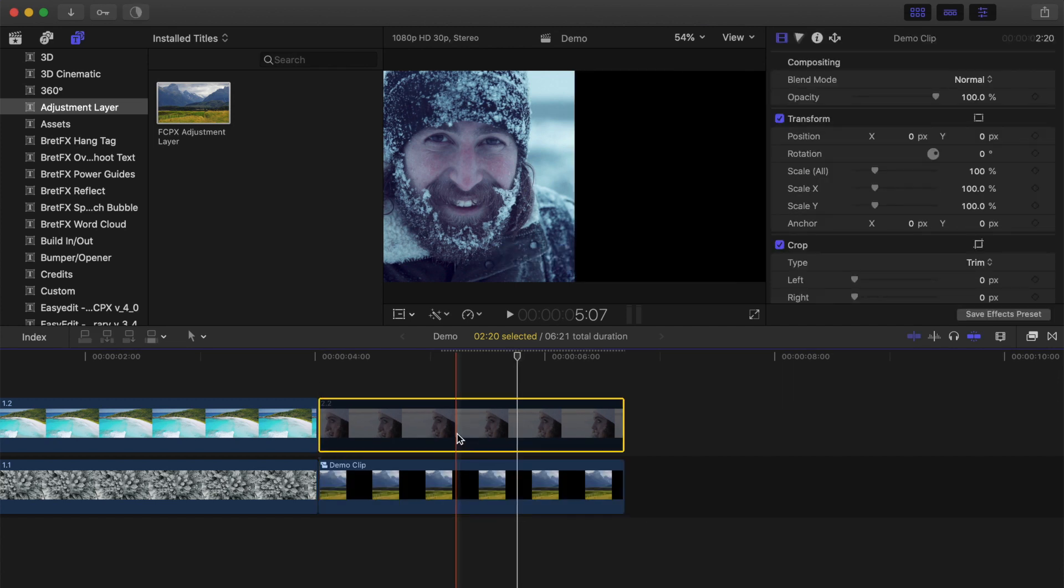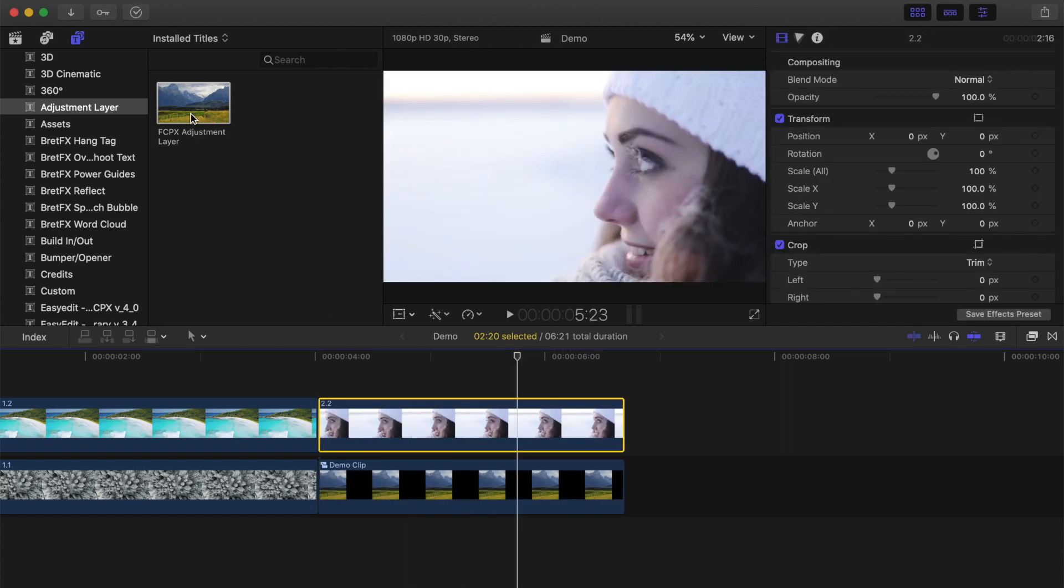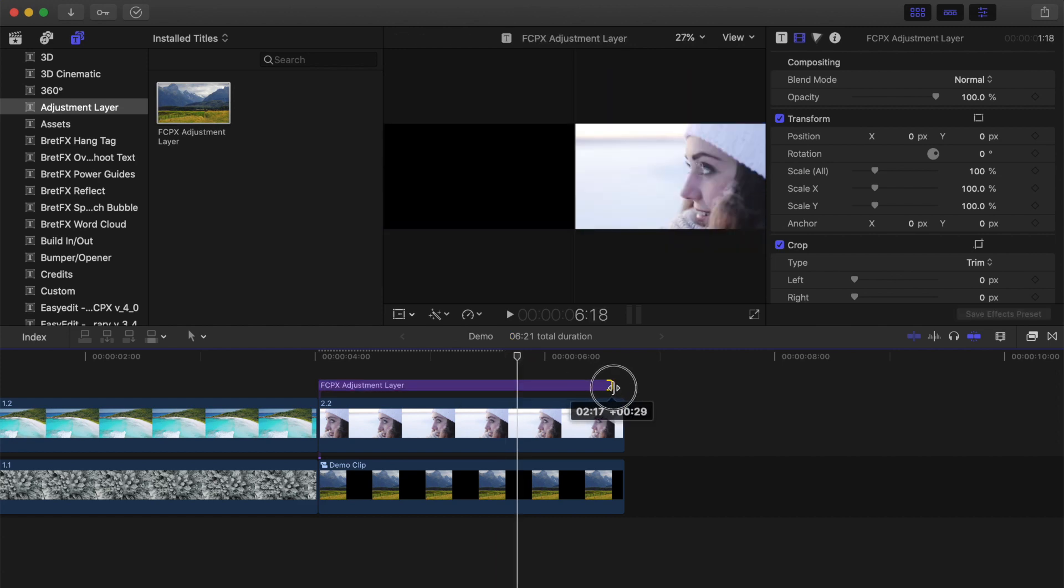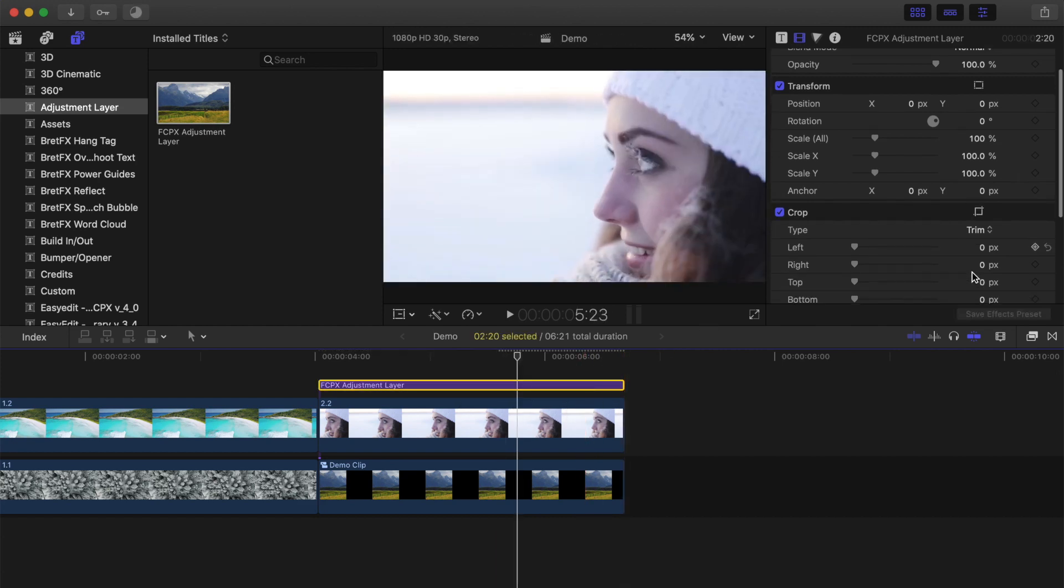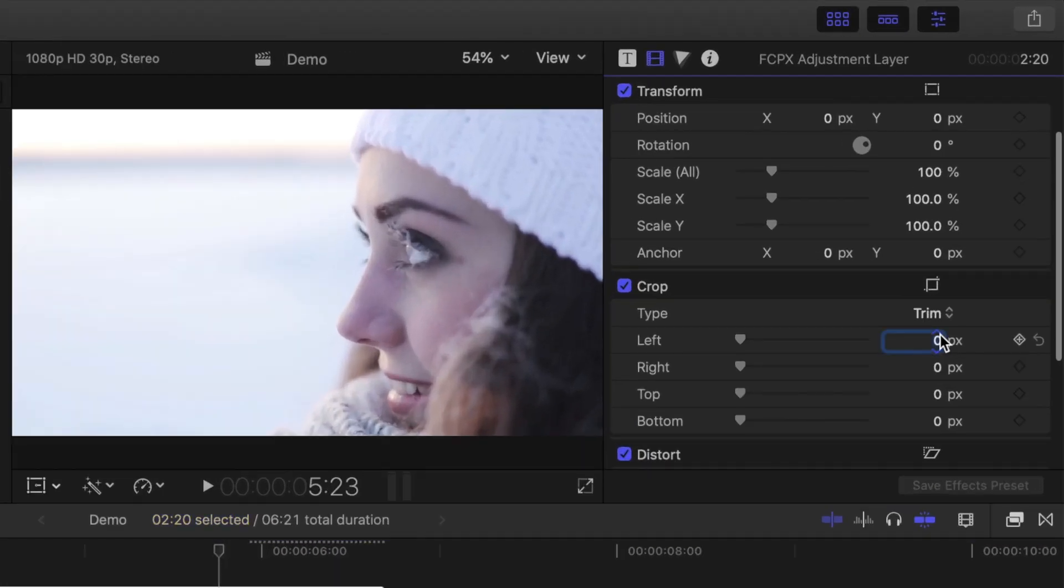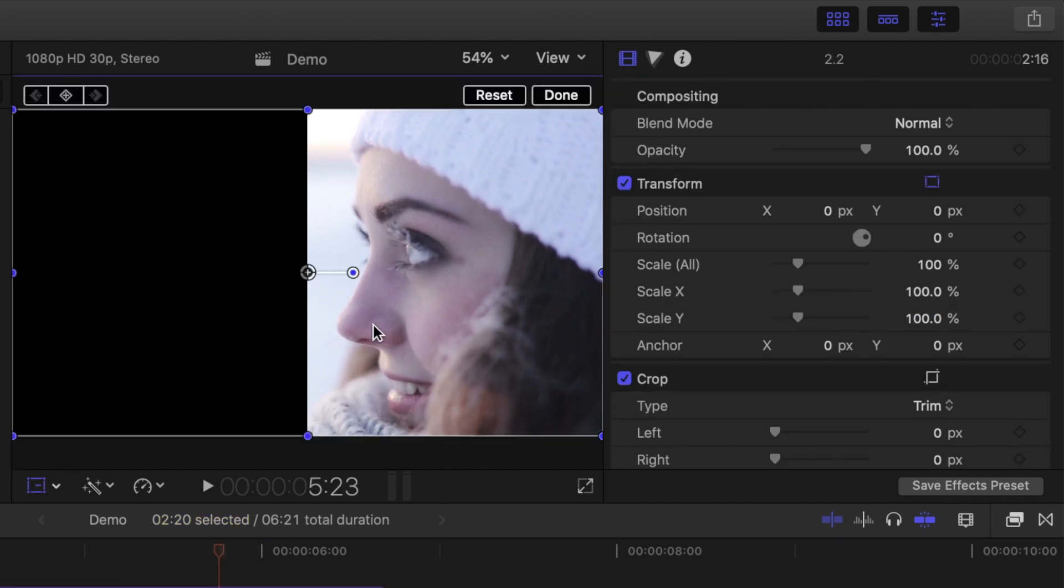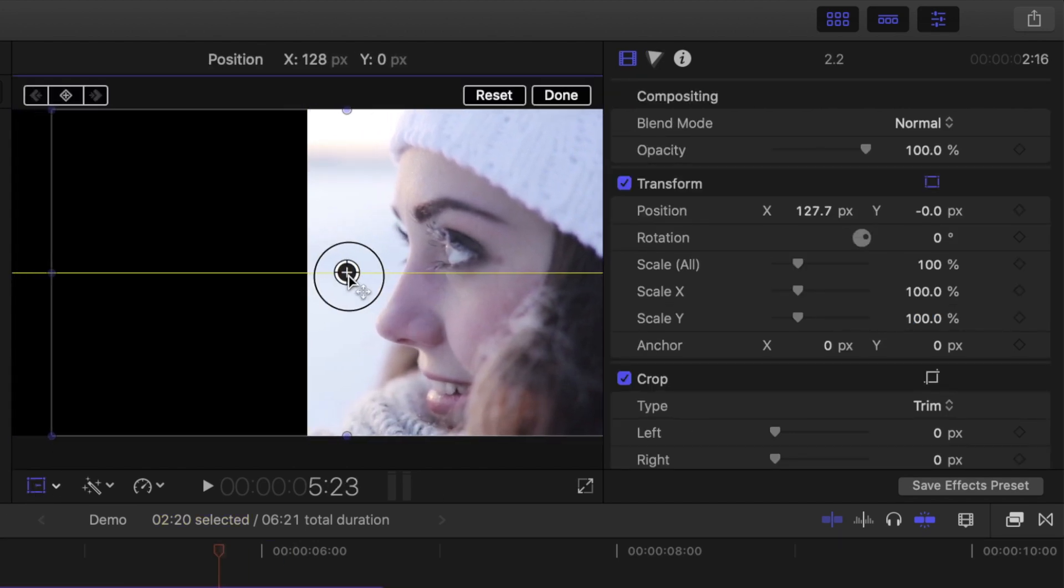Re-enable your top clip, add another adjustment layer above it, and trim off the opposite half of your adjustment layer. Use the transform tool to reframe the clip under your adjustment layer, and click done.